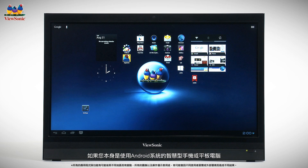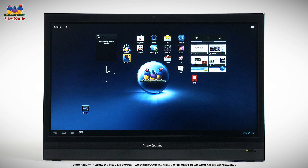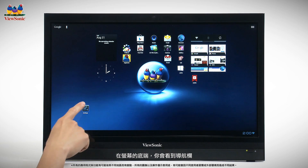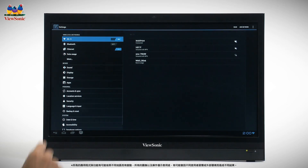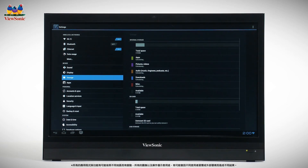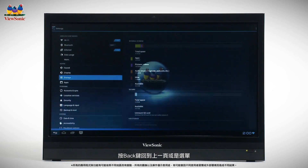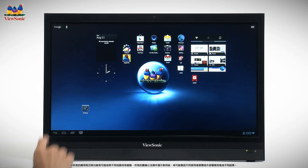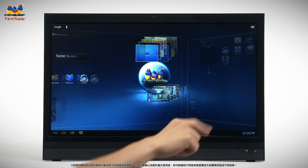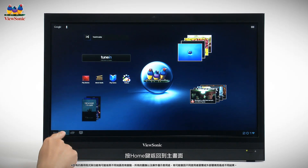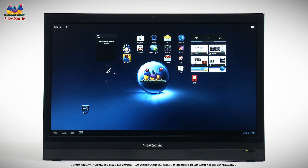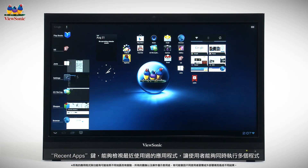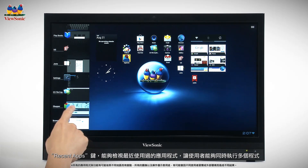If you've used Android on a smartphone or tablet, you already know how to find your way around. At the bottom left of the screen, you'll see the navigation bar. Press Back to return to a previous screen or menu. Press Home to return to your home screen. The Recent Apps button allows for easy multitasking.